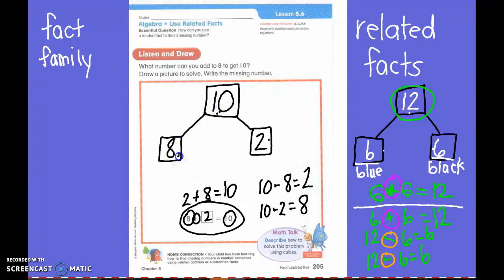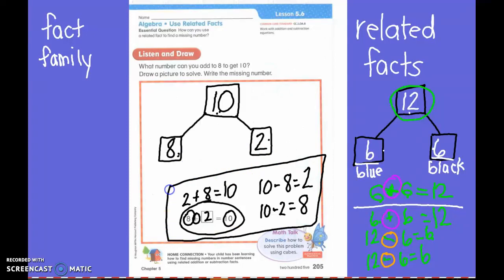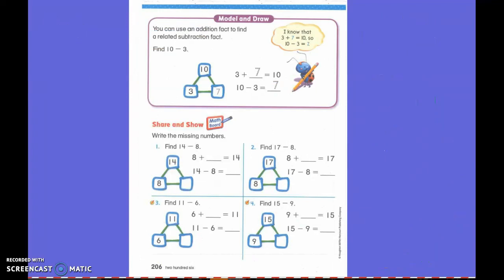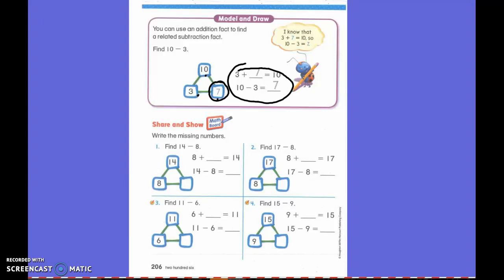So do you see how I can take these three numbers to make my whole family? Cool, huh? Turn your paper over — that's what we're going to do today. You have to find the missing number and then use these three numbers to build your family. Does everyone see what we're doing? Yeah. Okay, you may begin.